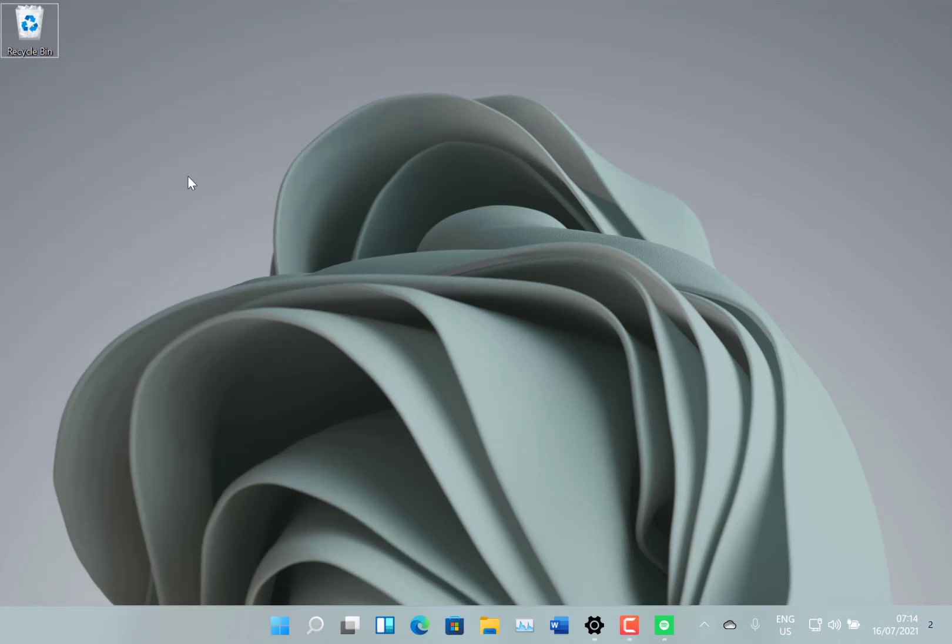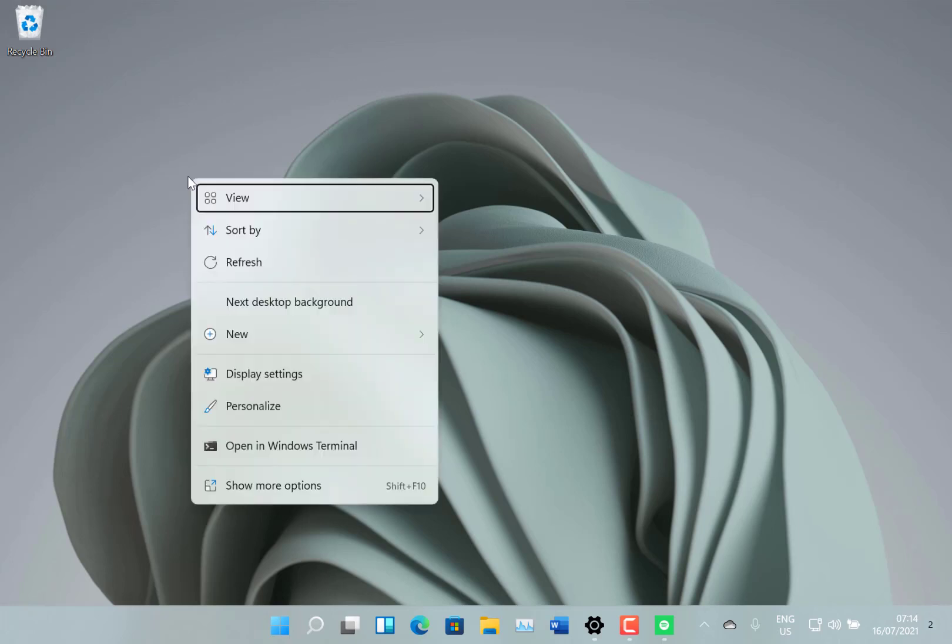The other change is the context menus have been upgraded to use the material design. So this is the new look context menu, it's kind of got that translucent transparency to it, and we've got the extra refresh option that wasn't there before. That menu has been updated which I think looks nice, looks very much the Windows 11 style.